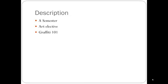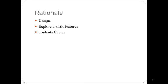This course is called Graffiti 101. It's a semester long as an art elective. This course would be great for students to show their creativity and ideas.